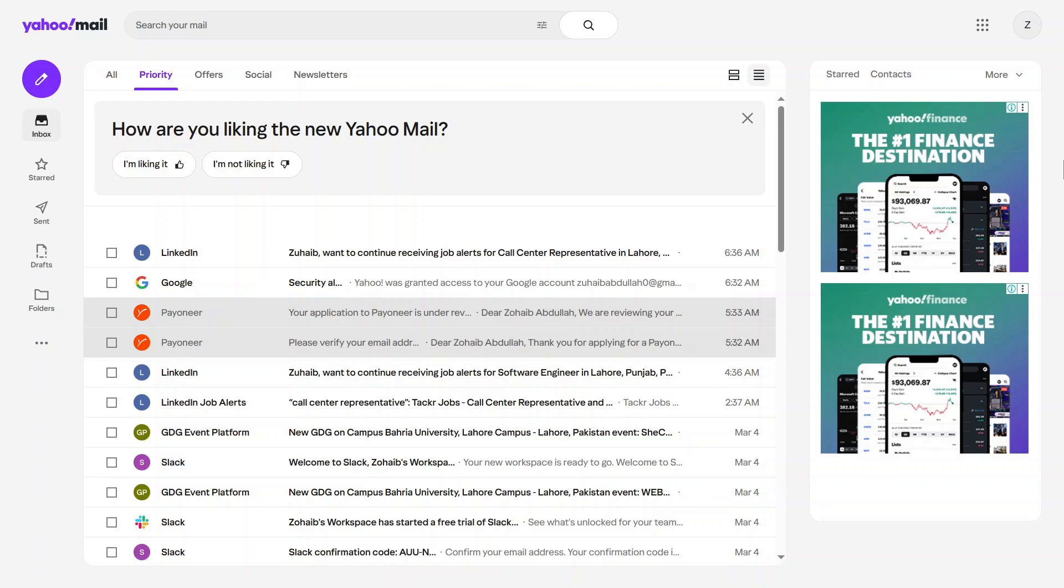There you go. Now you have your classic Yahoo Mail look back. If this helped, make sure to like the video and subscribe for more quick tech fixes. And if you have any other Yahoo Mail related issues, drop a comment below. I'll be happy to help. See you in the next one.